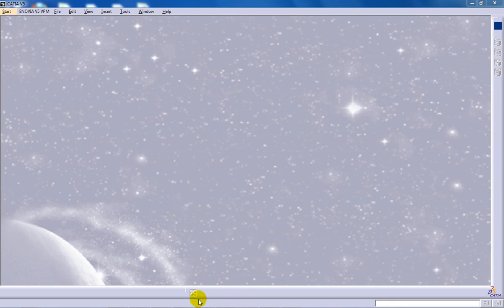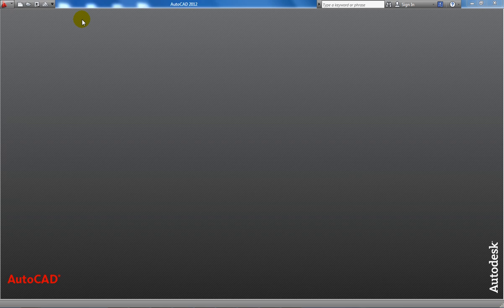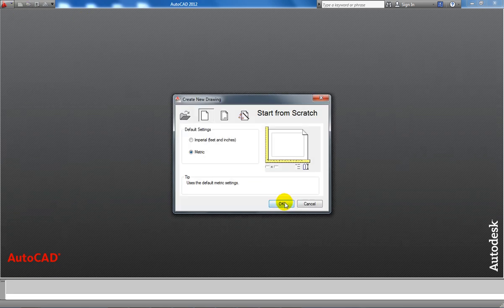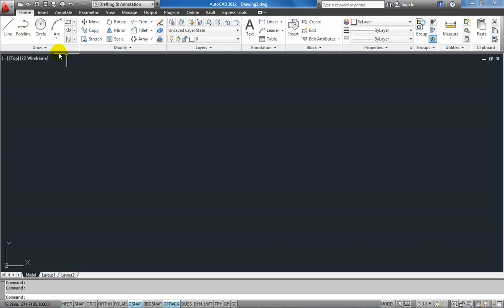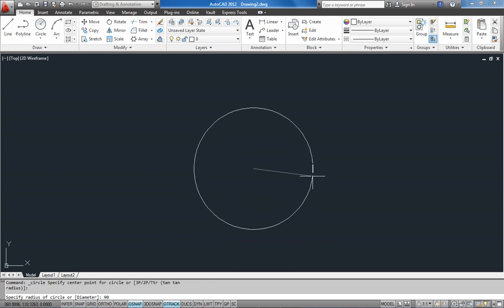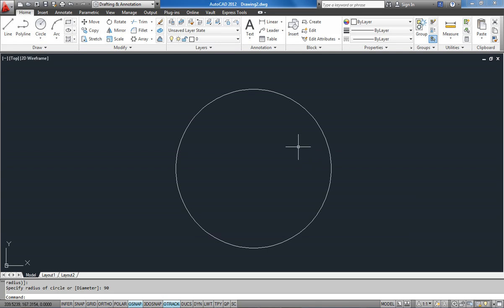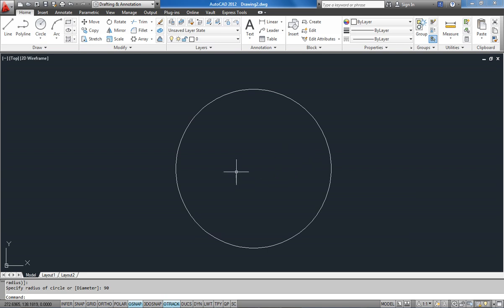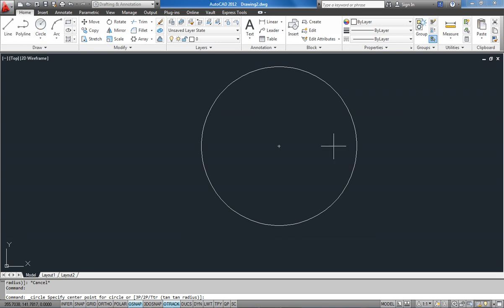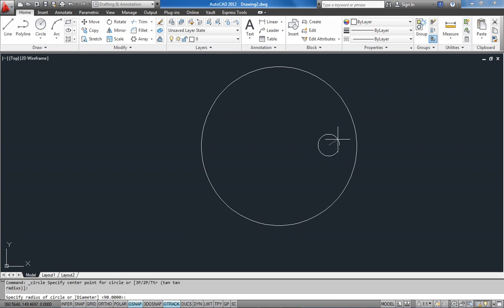Firstly I am going to create an AutoCAD 2D drawing. I am going to create a circle of diameter 90 and I am going to create another circle right here of diameter 20.